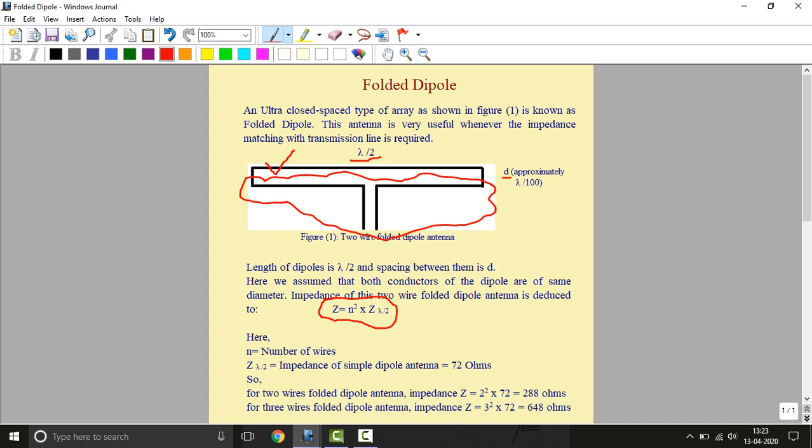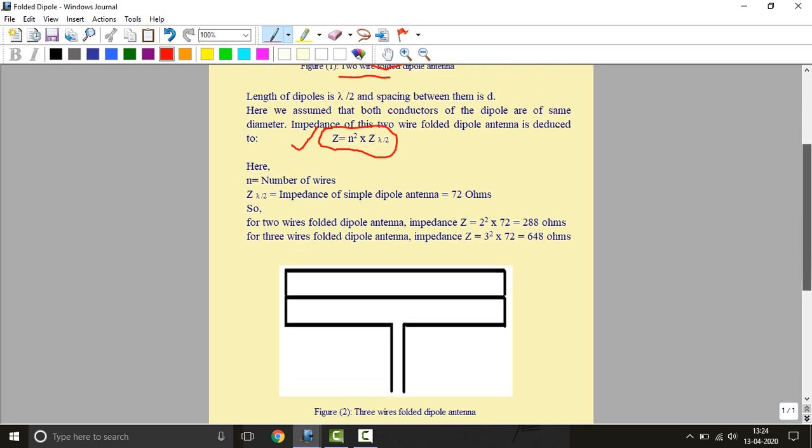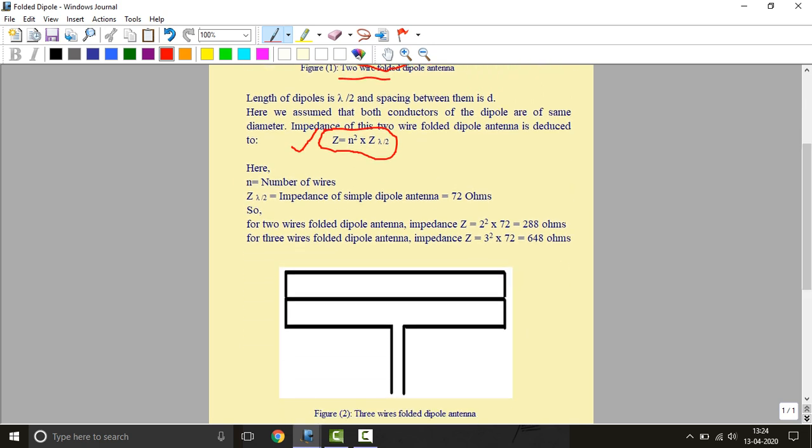Impedance of this folded dipole is reduced to Z is equal to n square into Z lambda by 2. Here n is the number of wires, for example this is two wire folded antenna and this one is three wire folded antenna. So n is the number of wires.